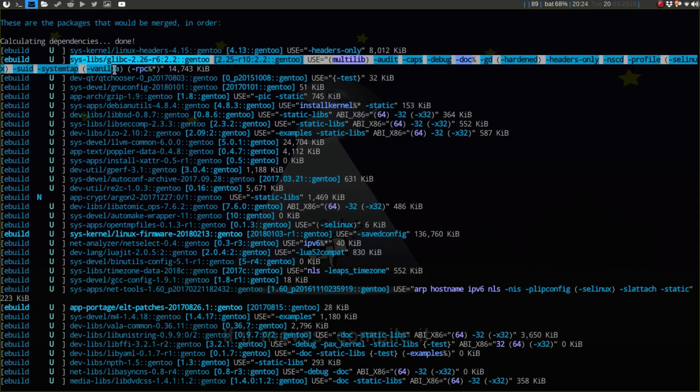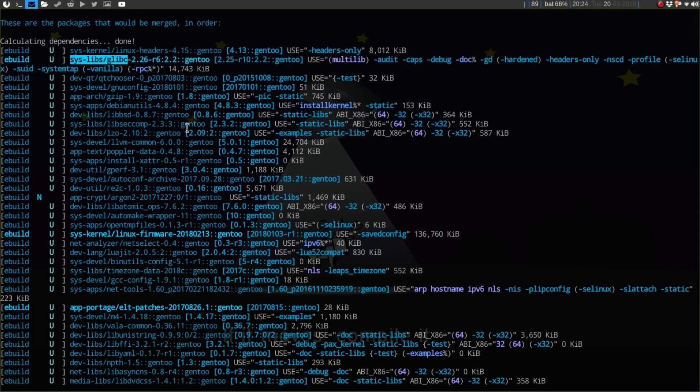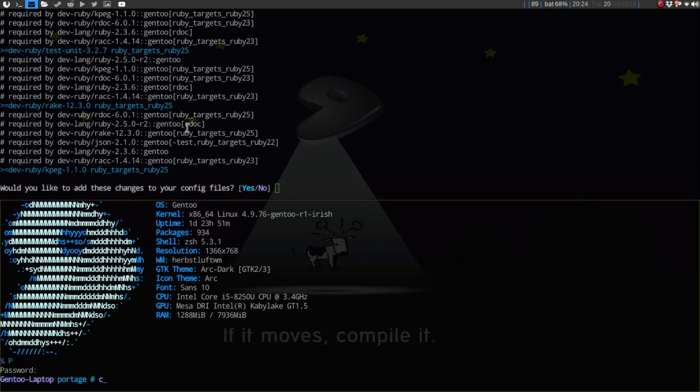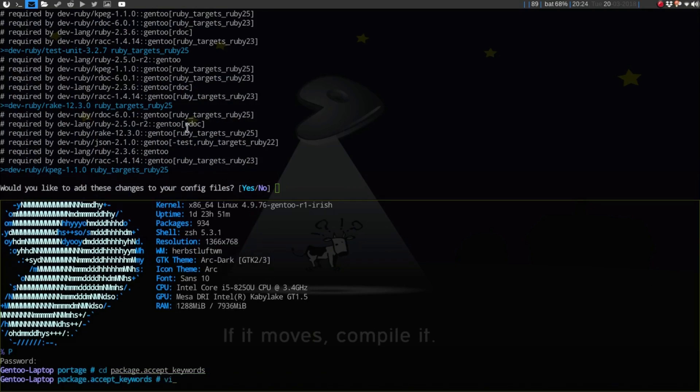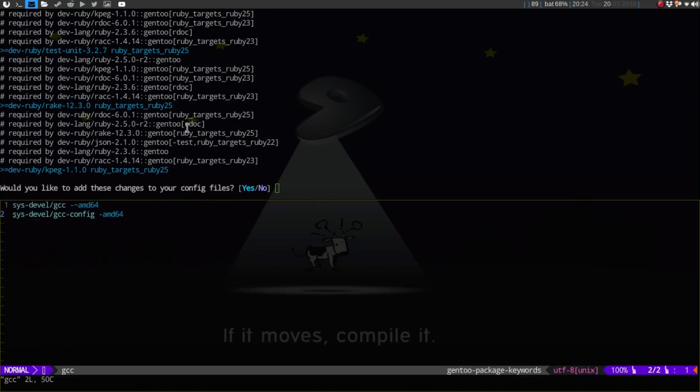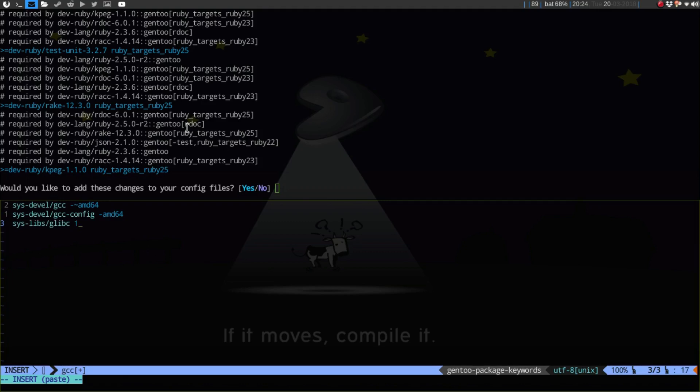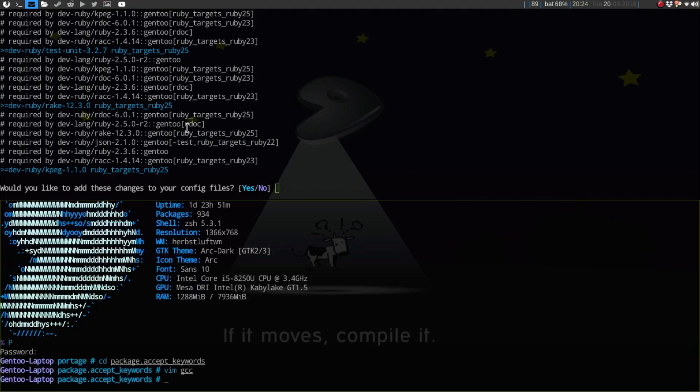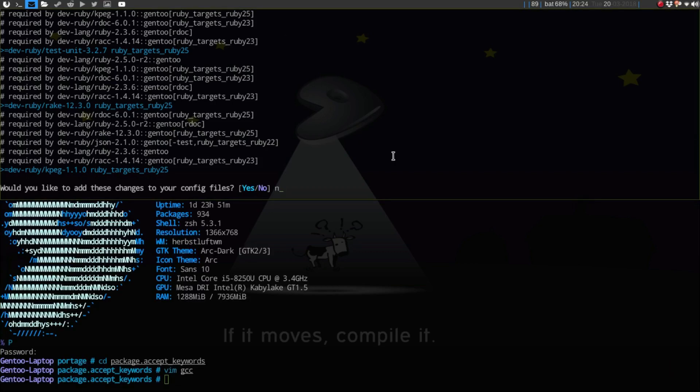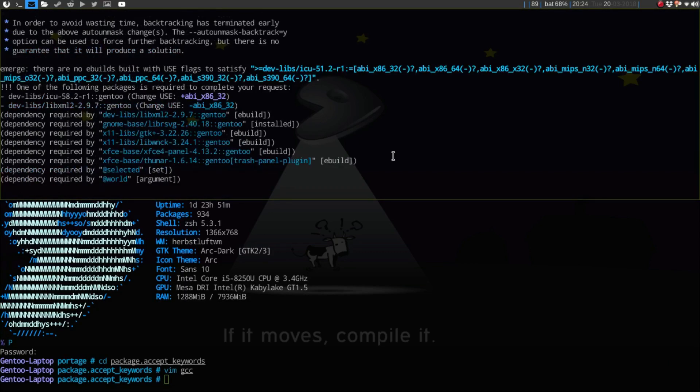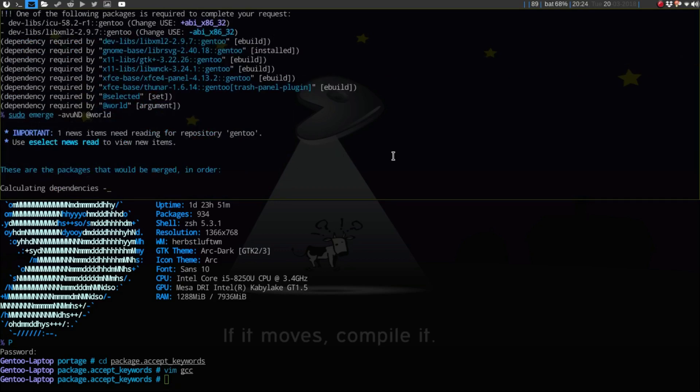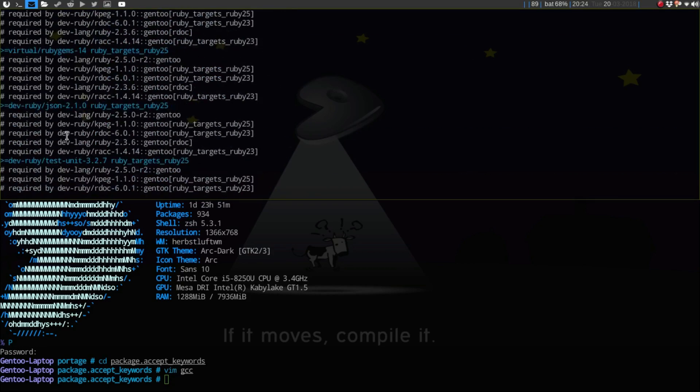I'm actually probably going to put glibc also in that minus sign here. I'm going to do that, cd package.accept, vim gcc, and then minus tilde amd64. If I hit no and then do it again, everything should be good here. Hopefully once I do these updates, everything should be good.